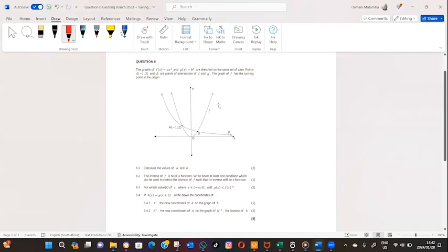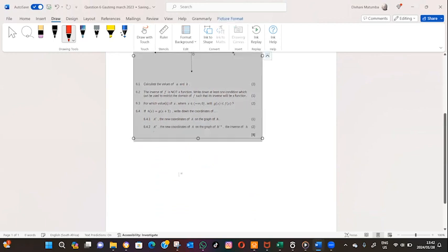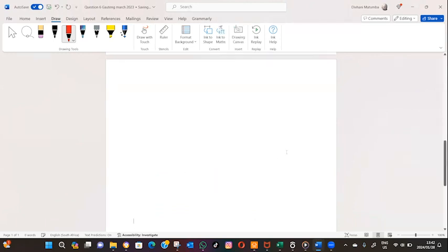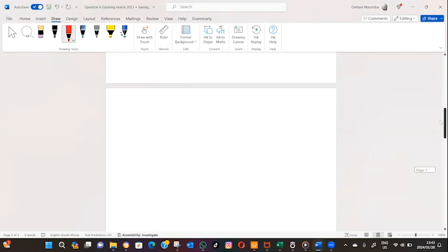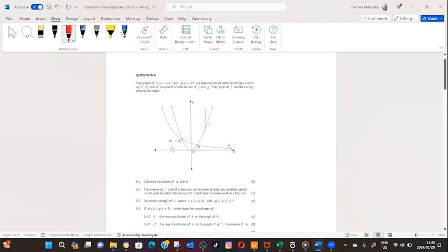Before we even continue — are these two graphs functions? The answer is yes. How do we know? If we draw a vertical line wherever it crosses once on a graph, it is a function. If you draw a vertical line and it only crosses once, therefore these are functions. You use the vertical line test to test if a graph is a function.